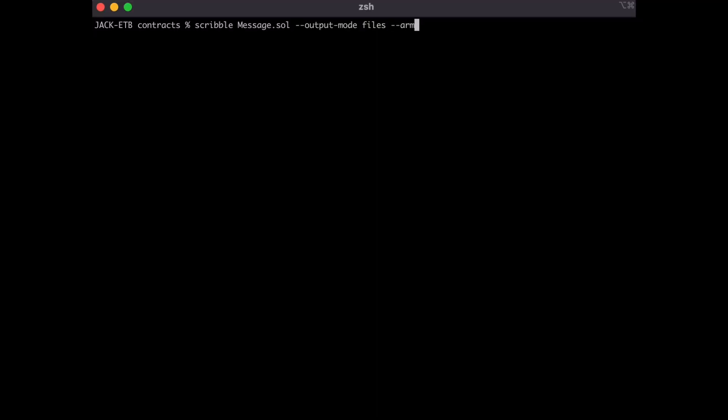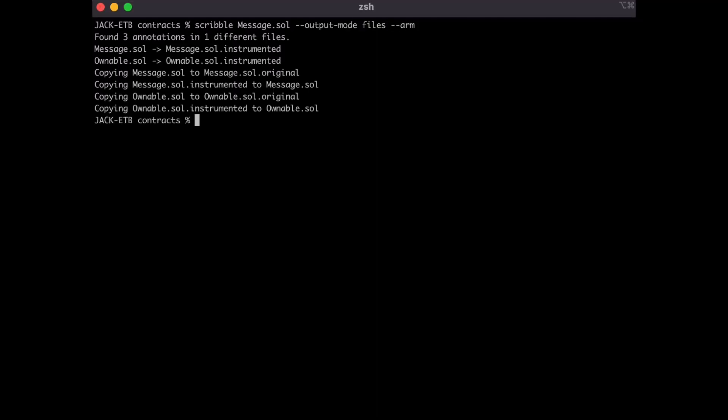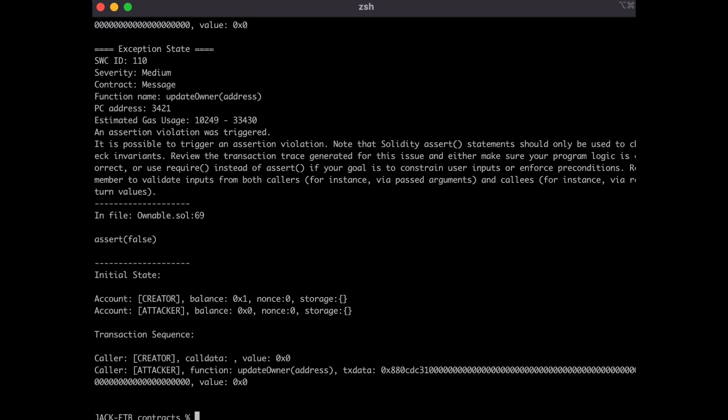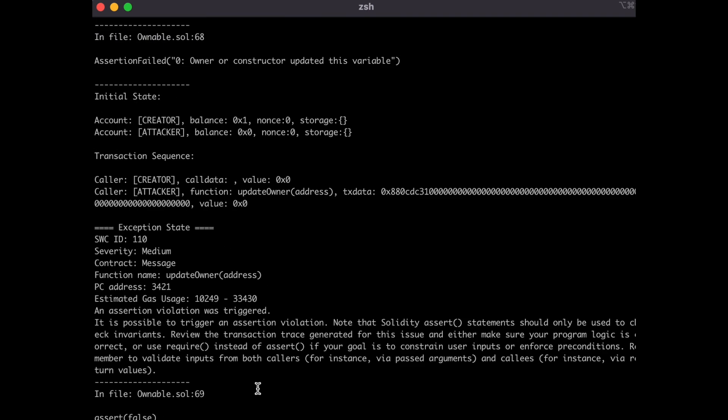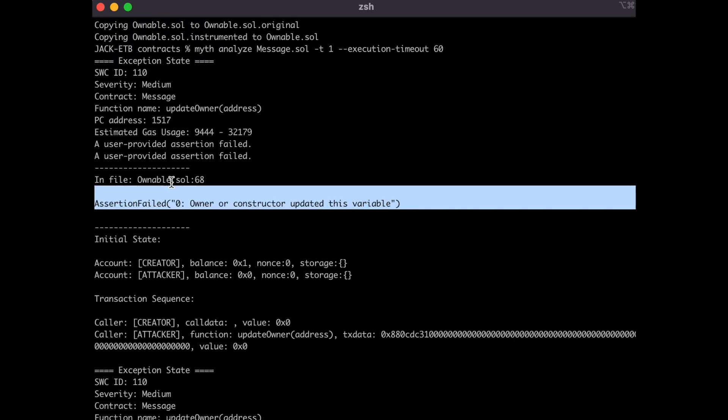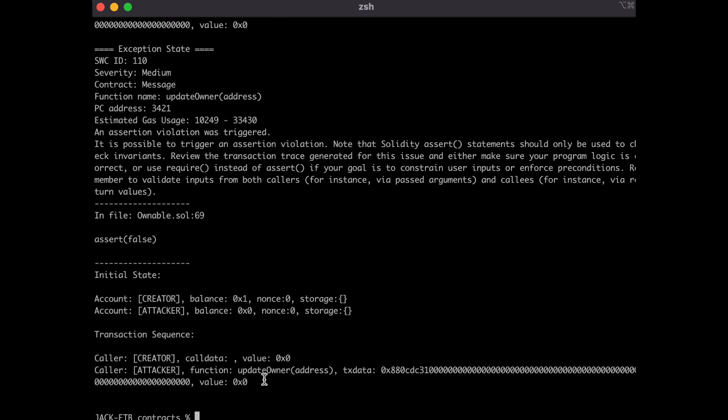Let's arm up the instrumented file again, and then run the myth analysis on it. This time we see that the assert is thrown, and the error message tells us that somehow the owner variable was changed by someone other than the owner or zero address.